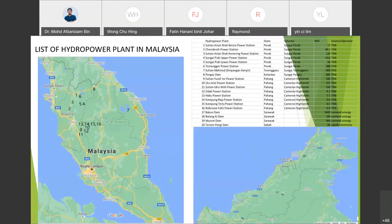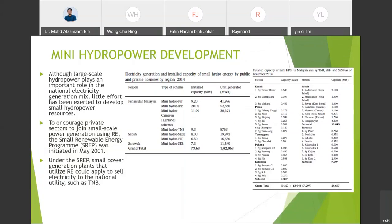For mini hydropower development, although hydropower plays an important role in the national electricity generation mix, efforts have been made to develop small hydropower resources. To encourage the private sector, the Small Renewable Energy Programme (SREP) was initiated in May 2001. Under SREP, small power generation plants utilizing renewable energy could apply to sell electricity to national utilities such as TNB. The table shown presents electricity generation and installed capacity of small hydroelectric energy by public and private licensees by region, as of 2014.